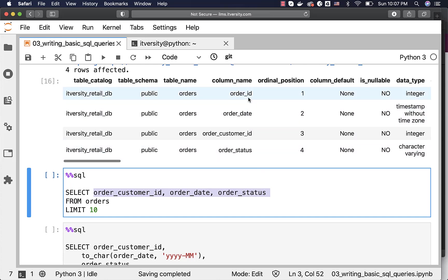Even the order of these columns is not the same as it was in the table. In table, we have ID, date, customer_id, and status. In this case, we are projecting customer_id, date, and status. And hence, as part of the SELECT clause, we can specify columns in any order.